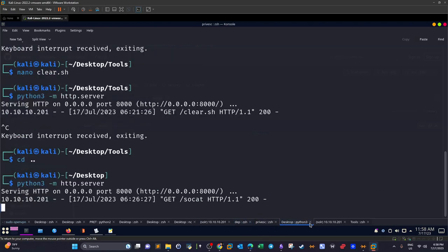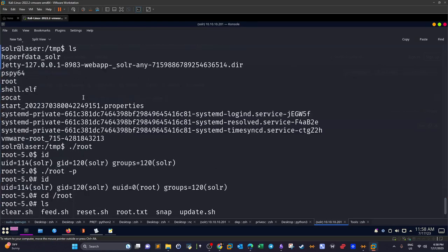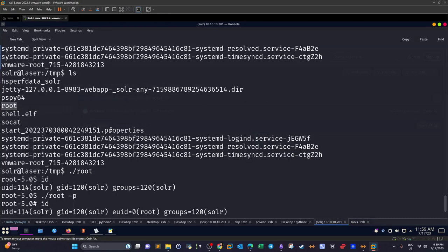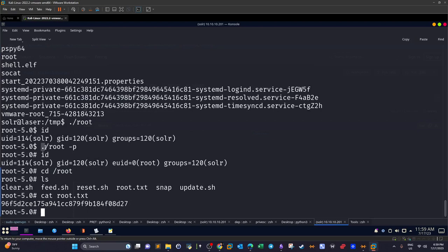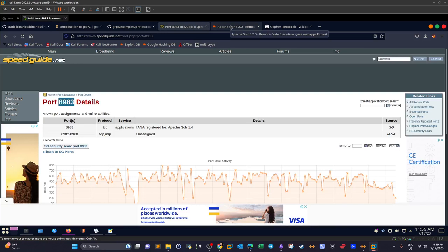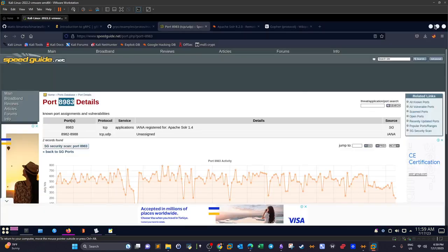We wait for the cron job to execute. After a short while, we check /tmp on the laser machine and find the 'root' file has been created. Running './root -p' spawns a new shell as root. We grab the root flag. The key takeaway from this machine is using gRPC tools to interact with the Feed Engine on port 9000.